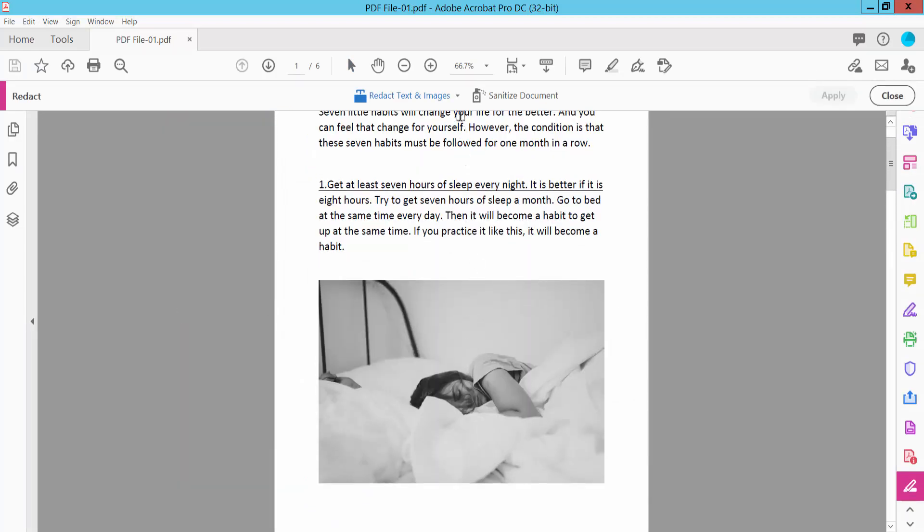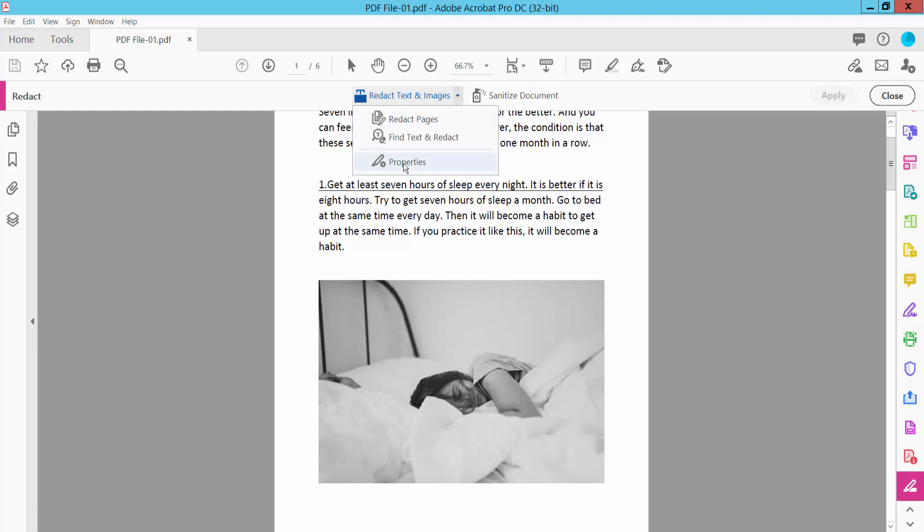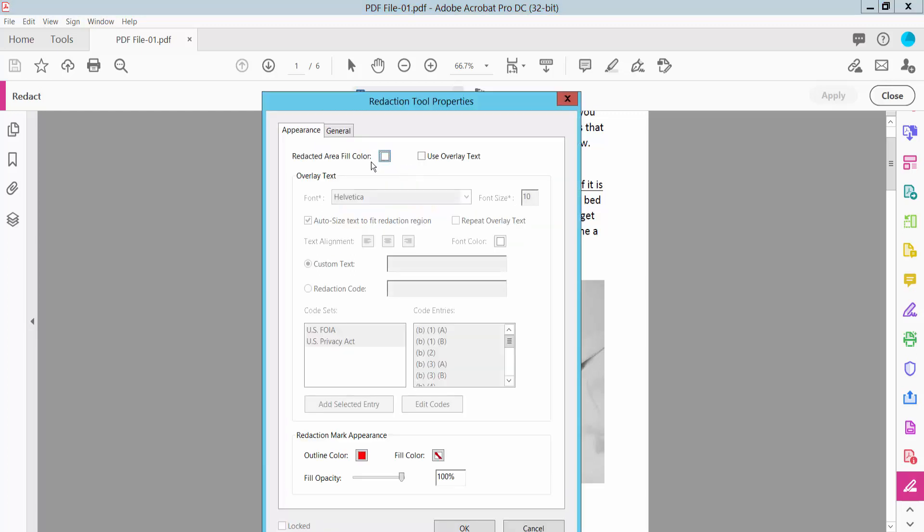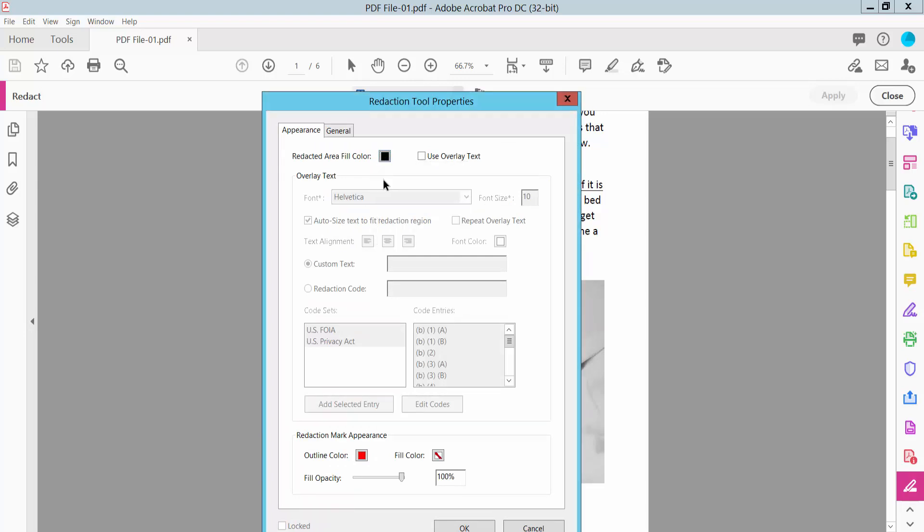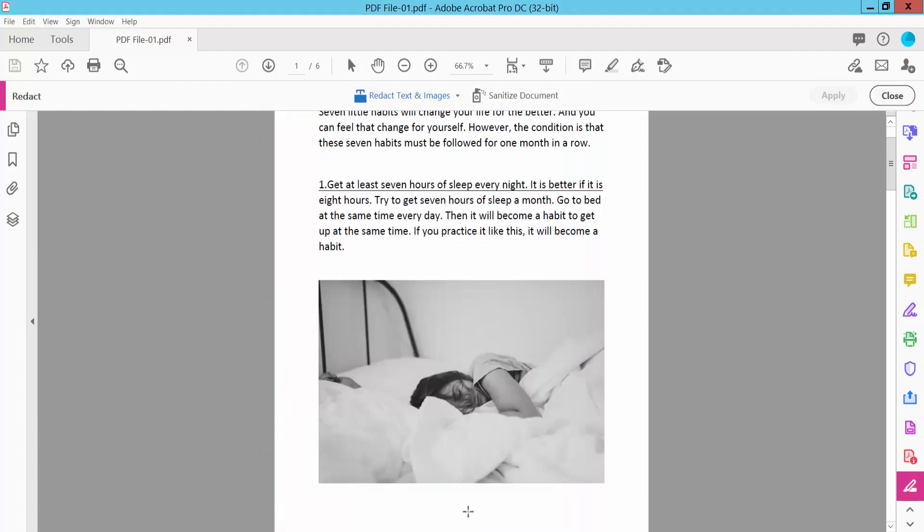Now click this option, here we will find the Properties option. Click the Color option and choose your block color. Now click OK.